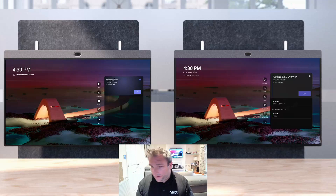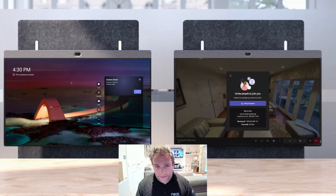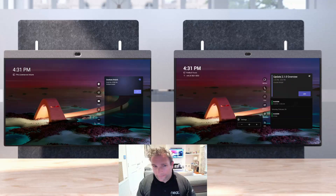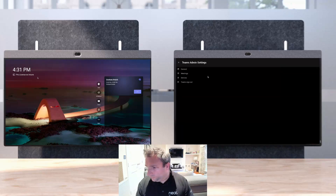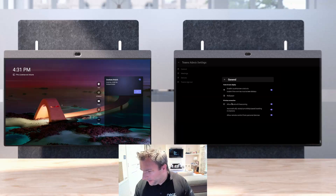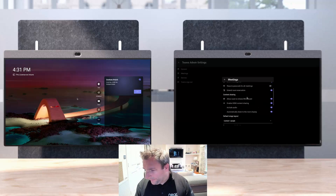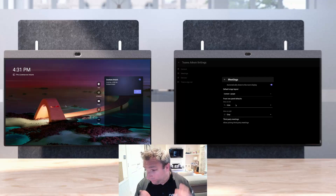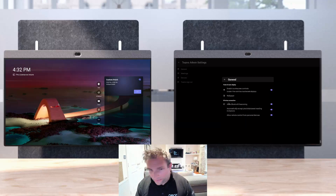Let's do a Meet Now example. When I hit Meet Now, the device behind me activates and we're in a call ready to go — nothing too exciting there. Going into Teams Admin settings, calling is missing — I hope that will come back. Under Meetings we have the 'require passcode for all meetings' option, and my other options have moved around.